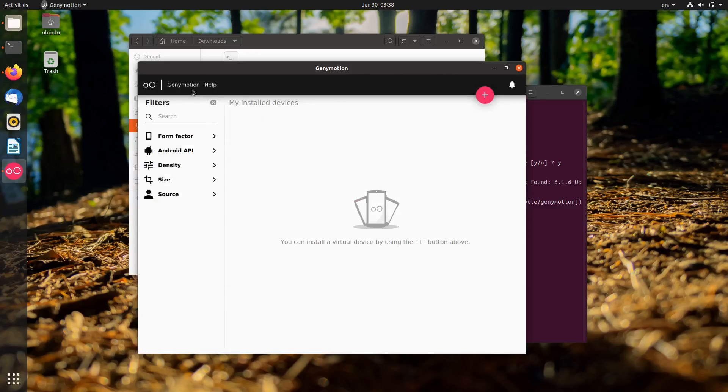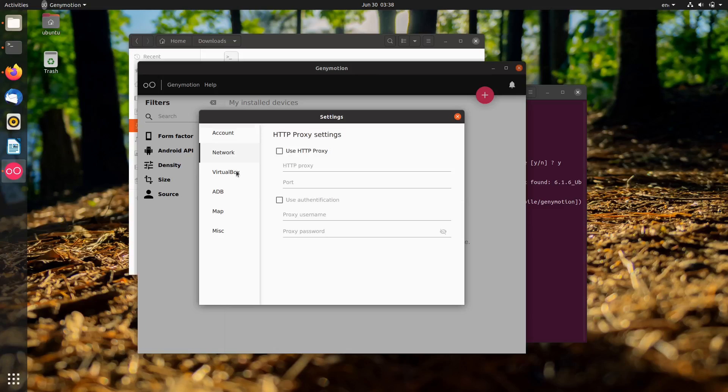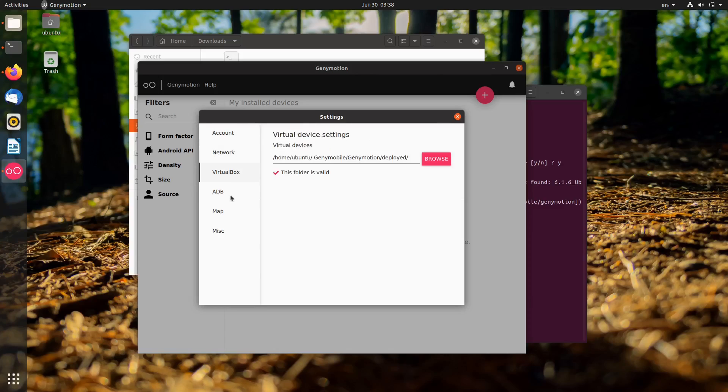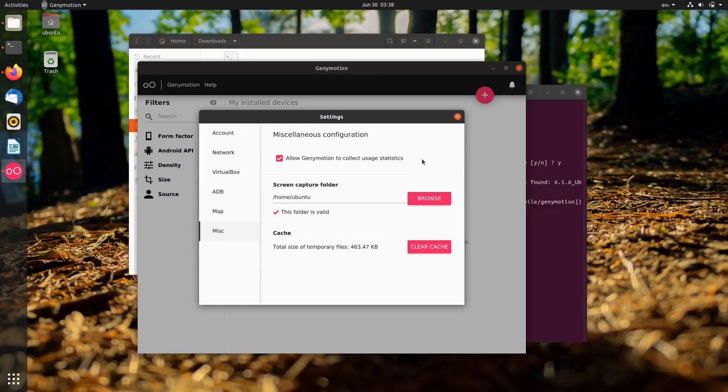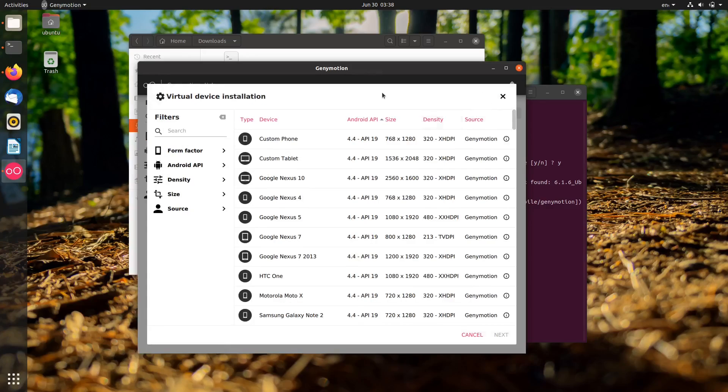Okay, before I create a virtual device, I want to disable Genymotion from collecting my data. Hit the plus icon, then customize it as needed.